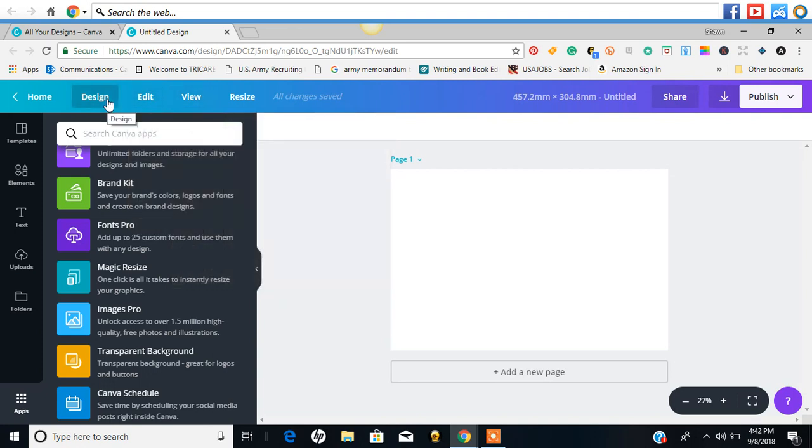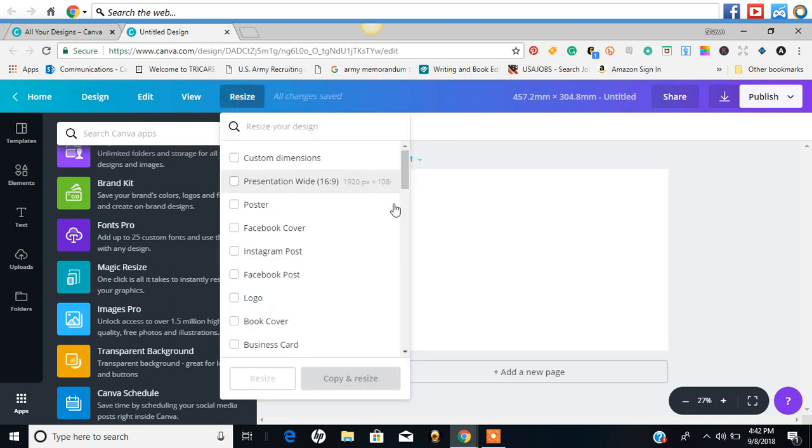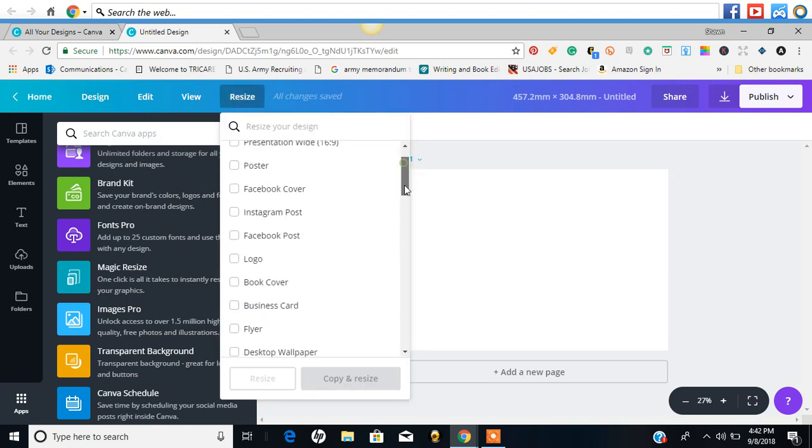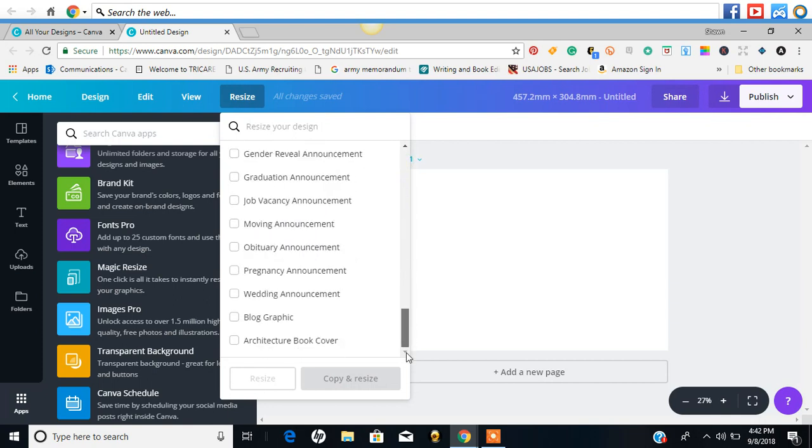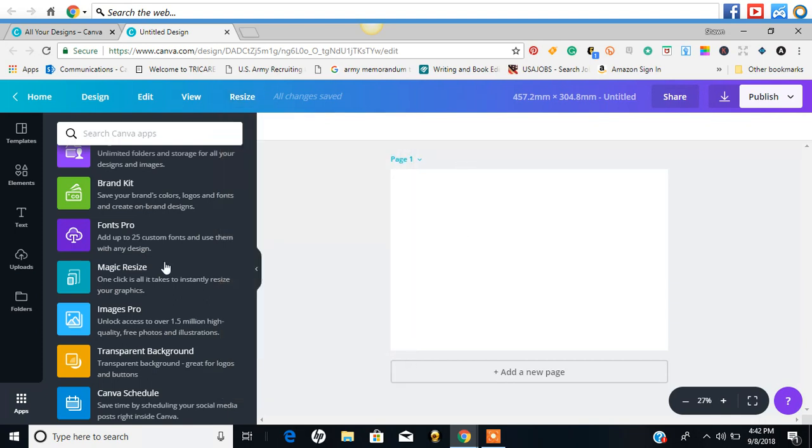Edit. Design. I think that's where we are. Resize. So it still has the same resize options.